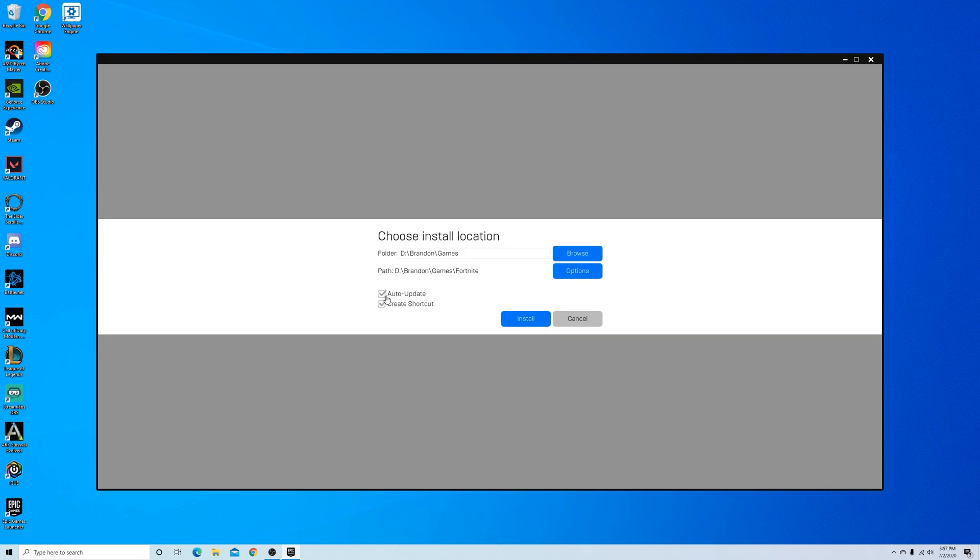And I'm going to have it auto update so that I don't have to worry about updating the game every time there's a new update that comes out or a new season that launches. And I'm going to create a shortcut for my desktop so I can quickly access Fortnite. Just click install.